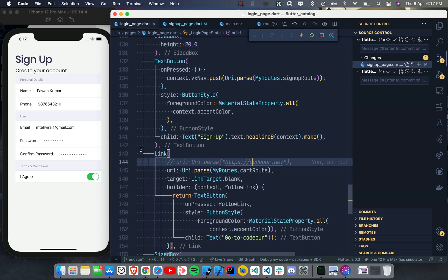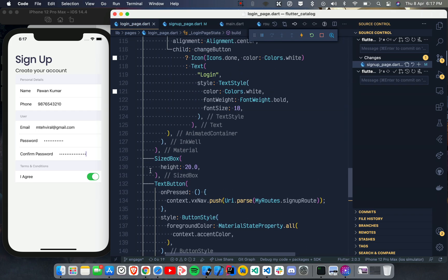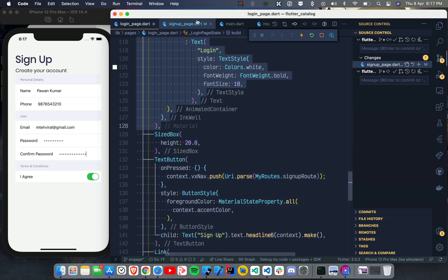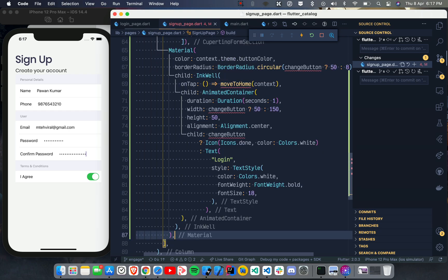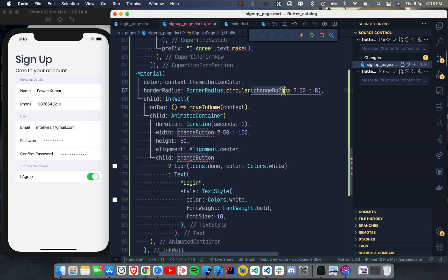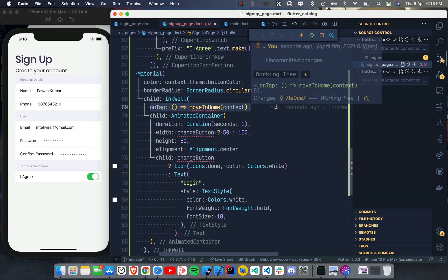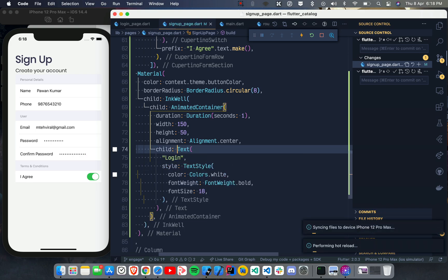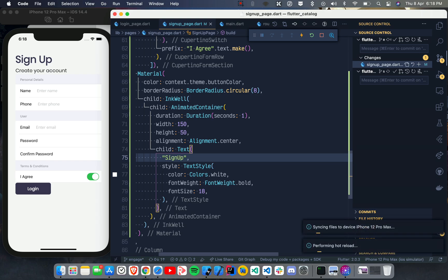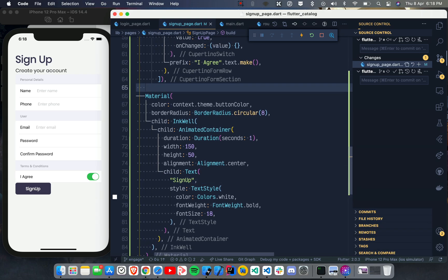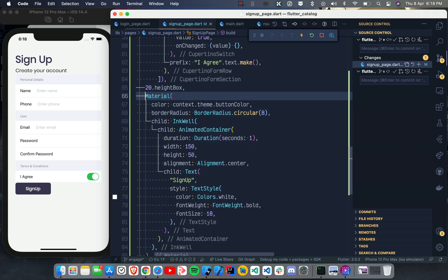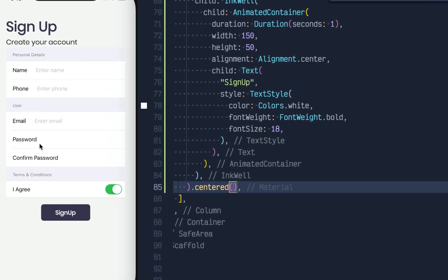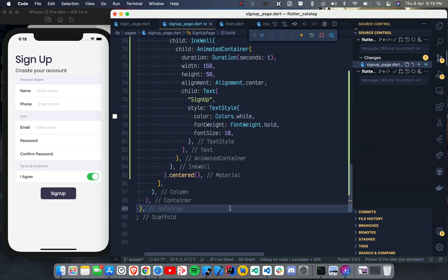If you want to add a Sign Up button, you can copy the existing button and paste it after the FormSection. Set the elevation to 8, remove the onTap logic, change the label from 'Login' to 'Sign Up', and add some height — for example, 20.heightBox. You can also wrap it in a Center widget to center it on screen.